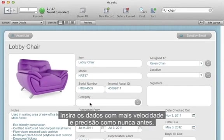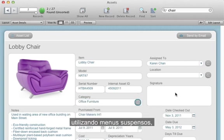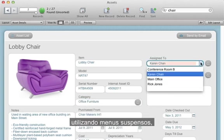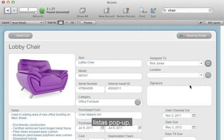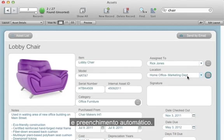Enter data with more speed and accuracy than ever before with drop-down menus, pop-up lists, and autofill.